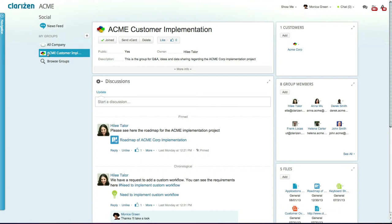This is a public discussion group that was automatically created along with the customer implementation project. Discussion groups are a great way to keep the lines of communication open and transparent between you, your customers, and your team members.